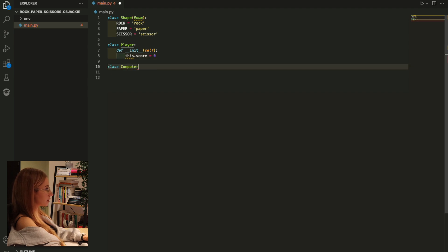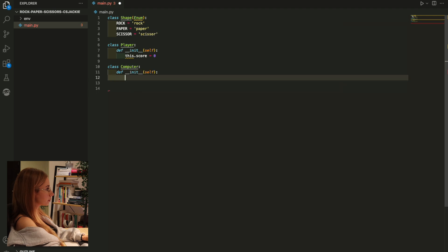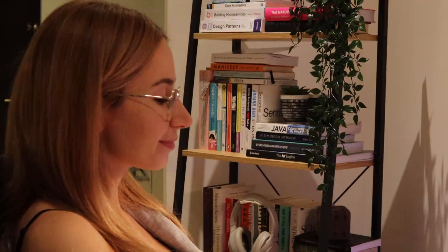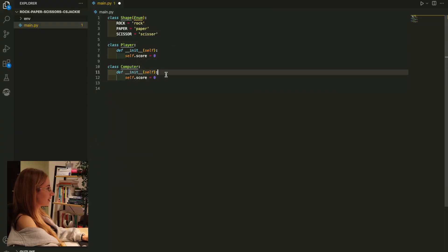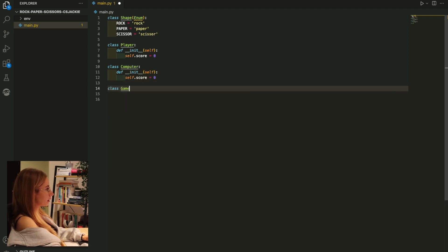Now I'll do the same for the computer. You know, I'm so used to writing Java that I don't know how to write Python anymore, even though at some point Python was my strongest language. Okay, now my game class.